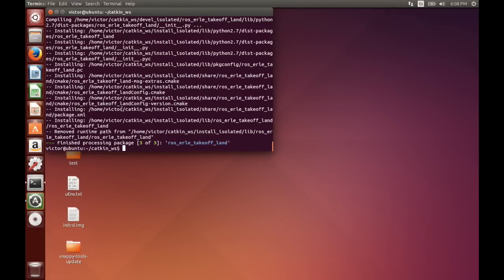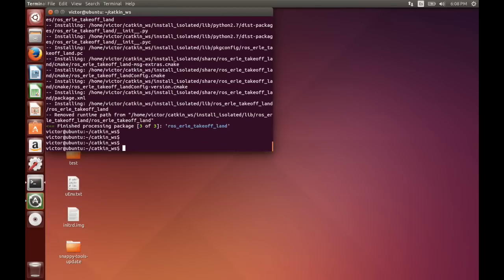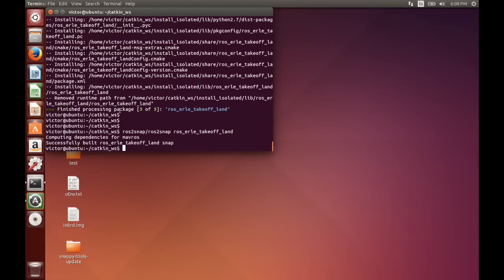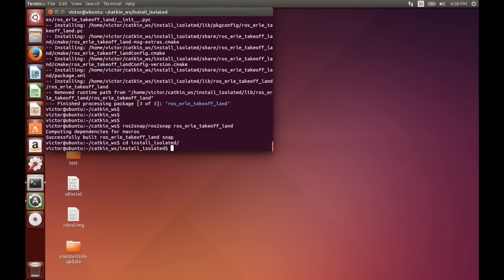So if we call the ros2snap and we now say ROS, it's going to compute the dependencies for each one of the dependencies specified in the package.xml of this ROS package and it's going to put them all inside of the install isolated. So we come here and we see that a new meta directory has been created.